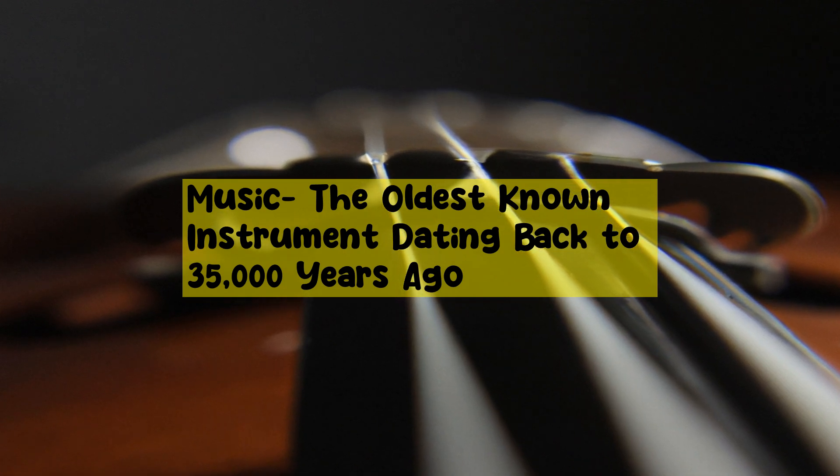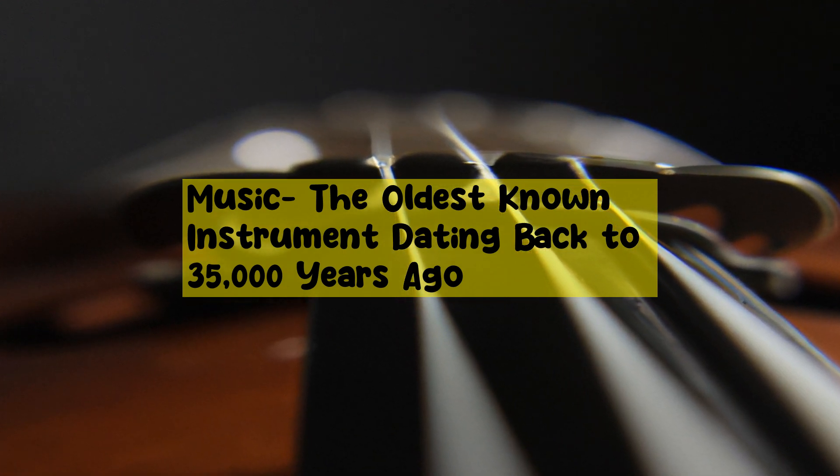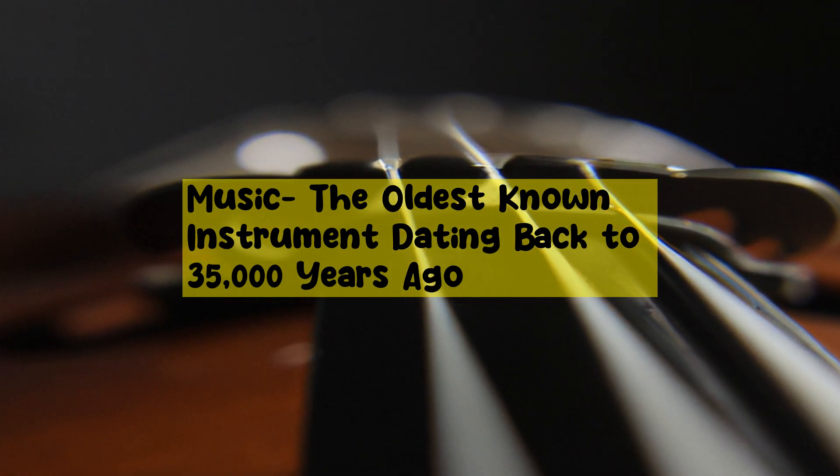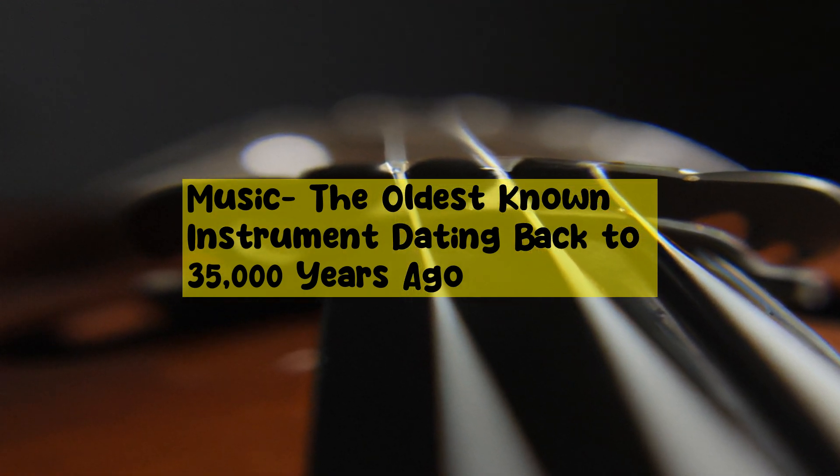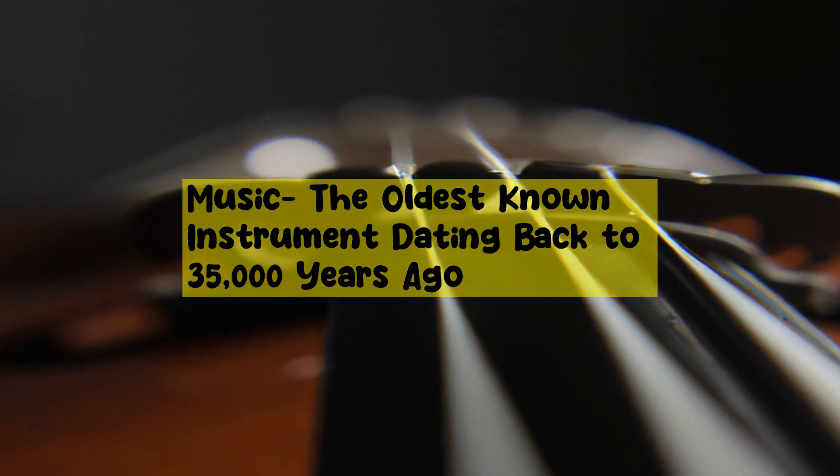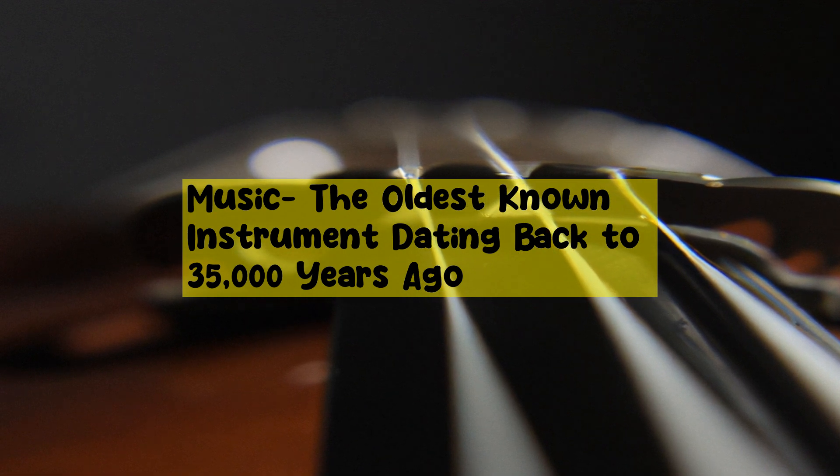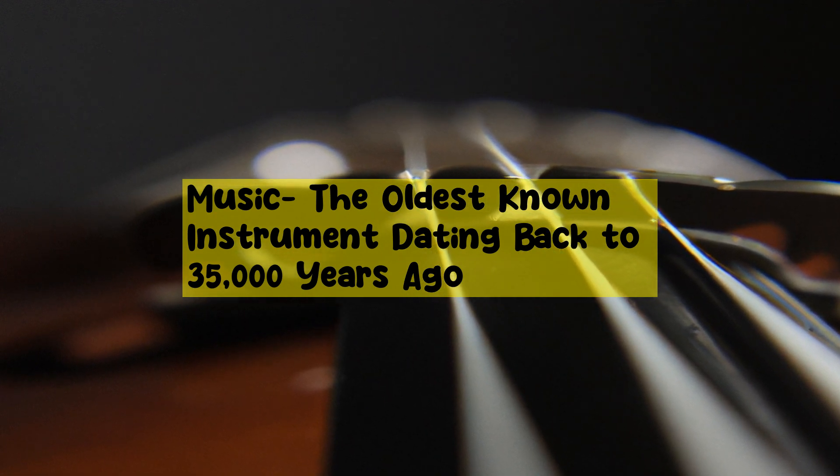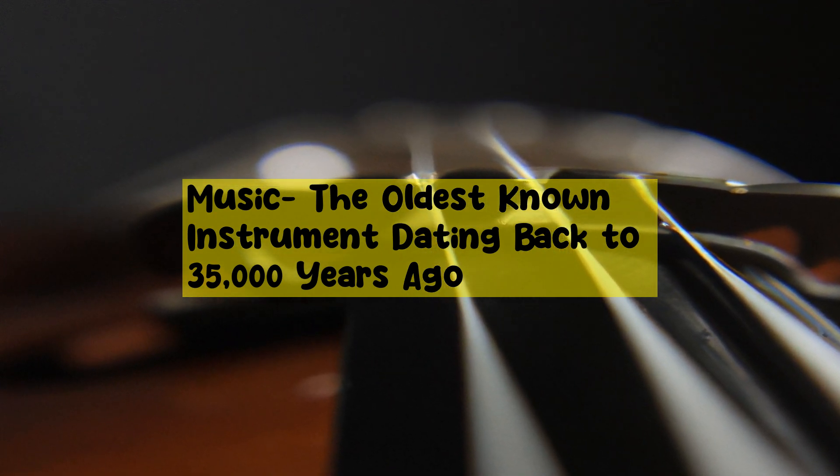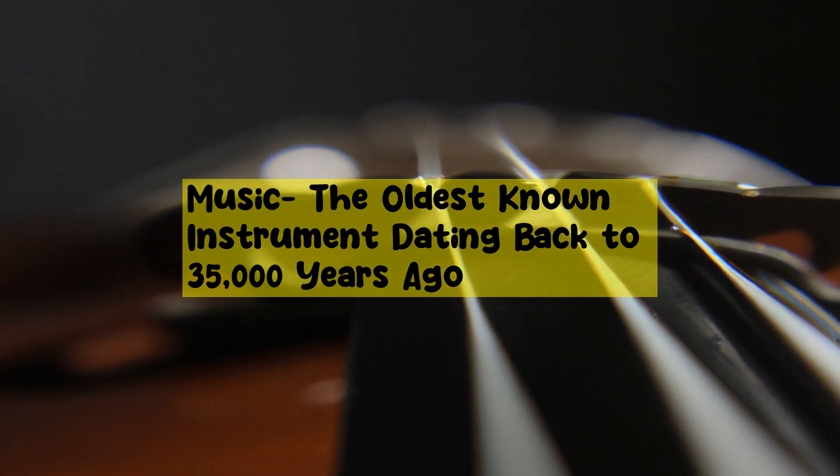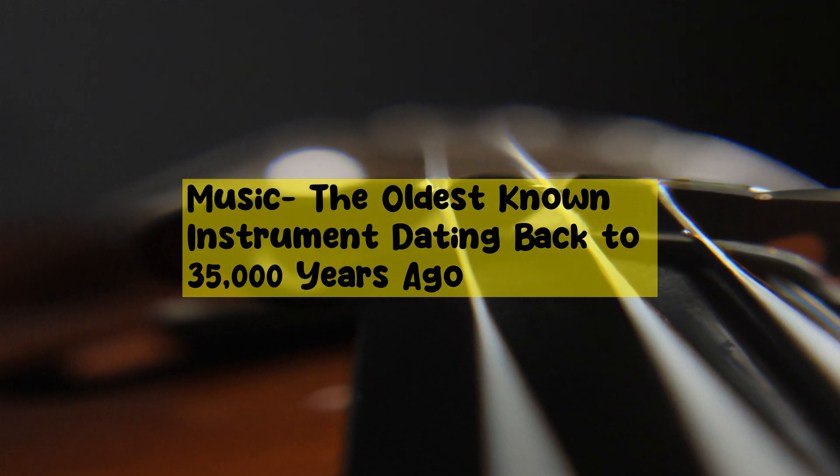Music - the oldest known instrument dating back to 35,000 years ago. The oldest known musical instruments were found in 2008 in the Hohlefels cave near Ulm, Germany.